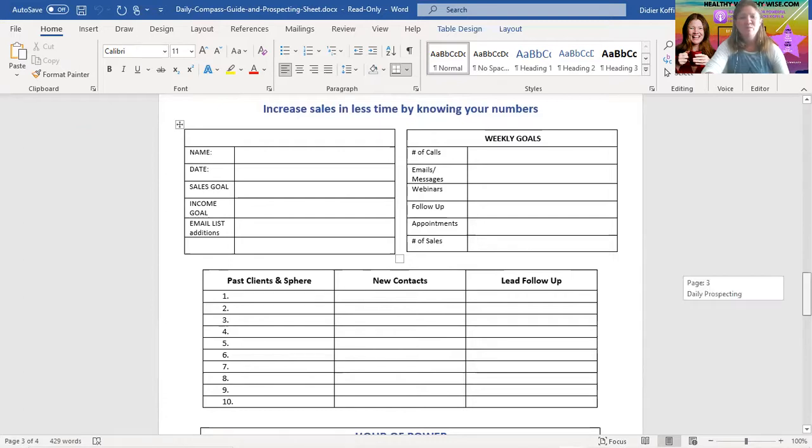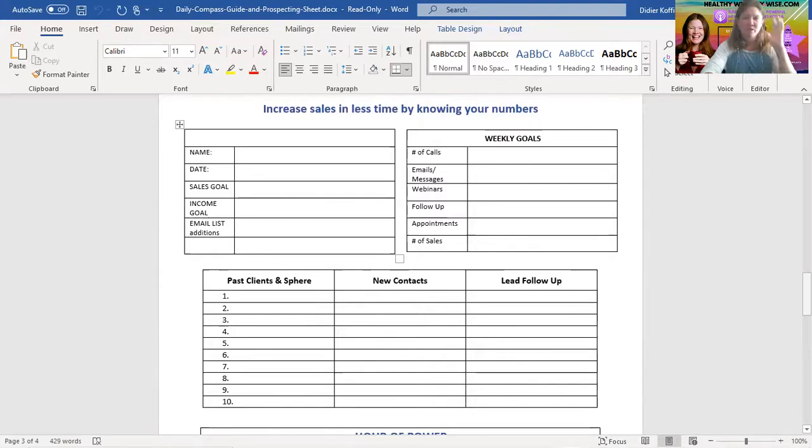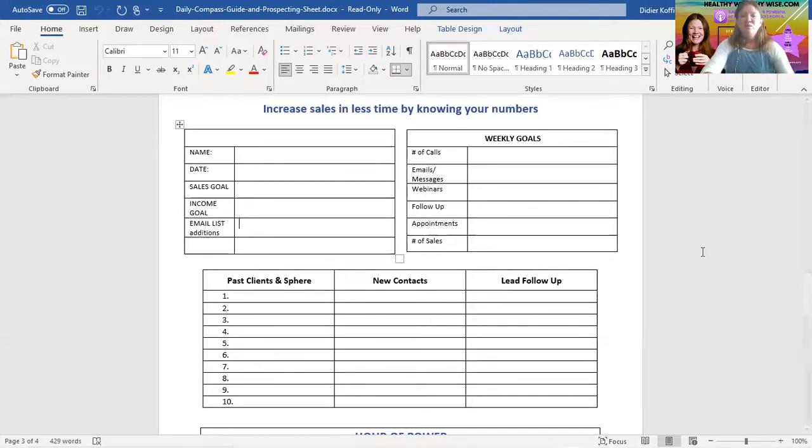I print them out on both sides. So, one on one side, one on the other. But you can print them out double, two pages. Doesn't matter to me. Whatever is best for you. You'll find your best practice, and that's perfect. So, you write down your weekly goals.